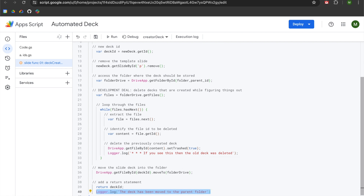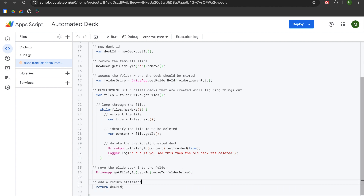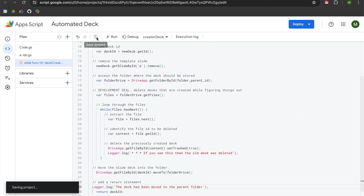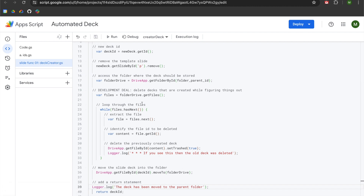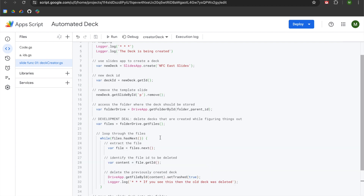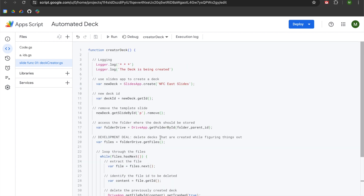We are going to copy that log message, delete it, go up above our comment, add it in there, add a semicolon, and hit save. So now we have completed our creator deck function, and we can use it with this new function that we are creating called creatorSlide.